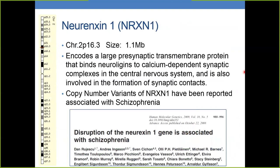Neurexin-1 is a gene on chromosome 2p16.3. It is almost 1 megabase in size and encodes a presynaptic membrane protein that binds neural ligands to calcium-dependent synaptic complexes in the CNS. It is also involved in the formation of synaptic contacts, and copy number variants of this gene have been reported to be associated with schizophrenia.